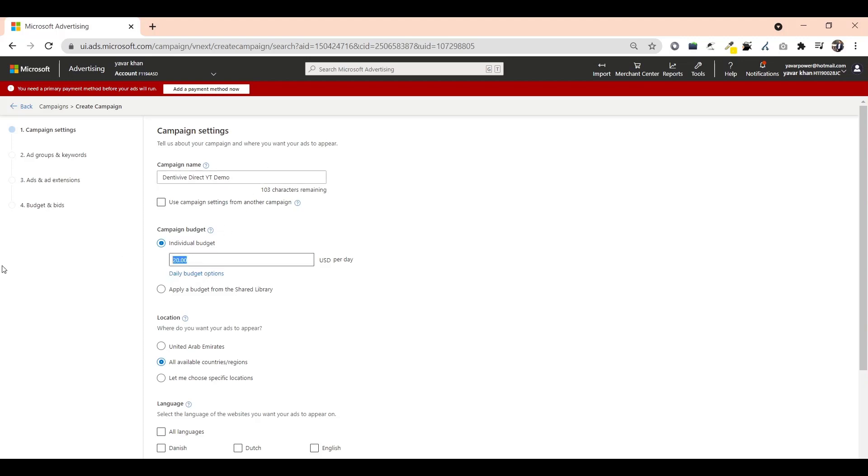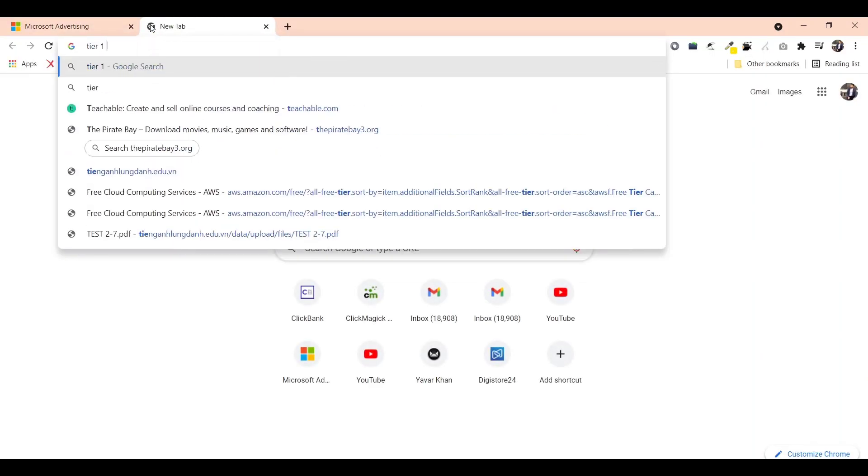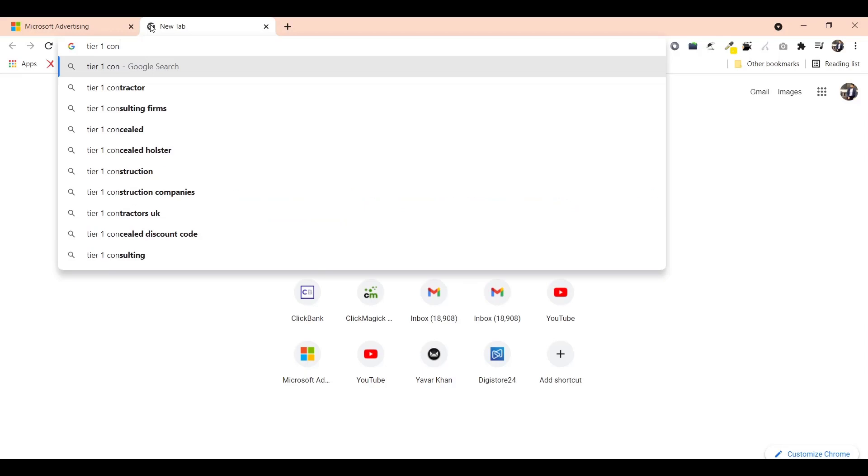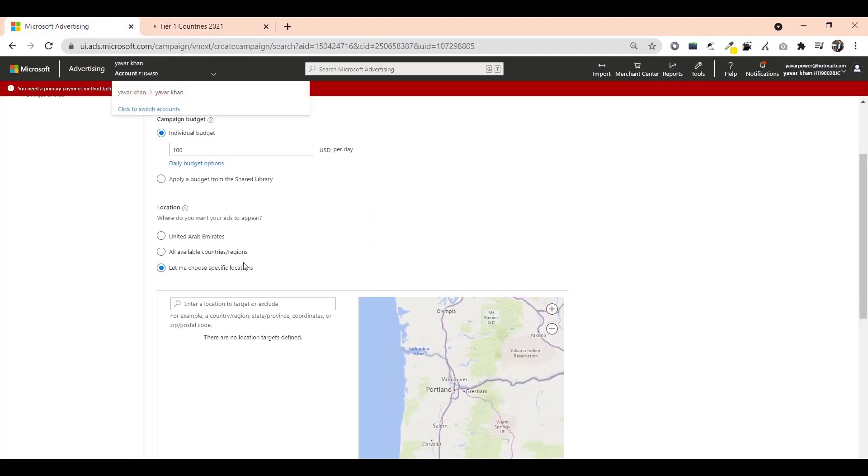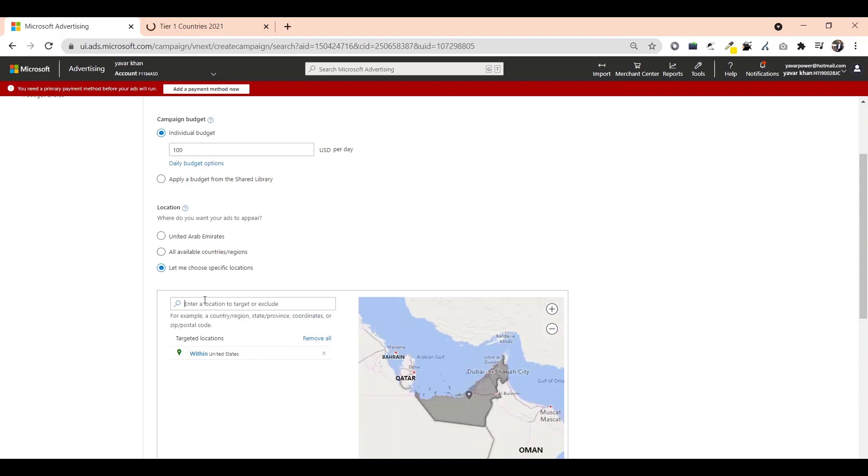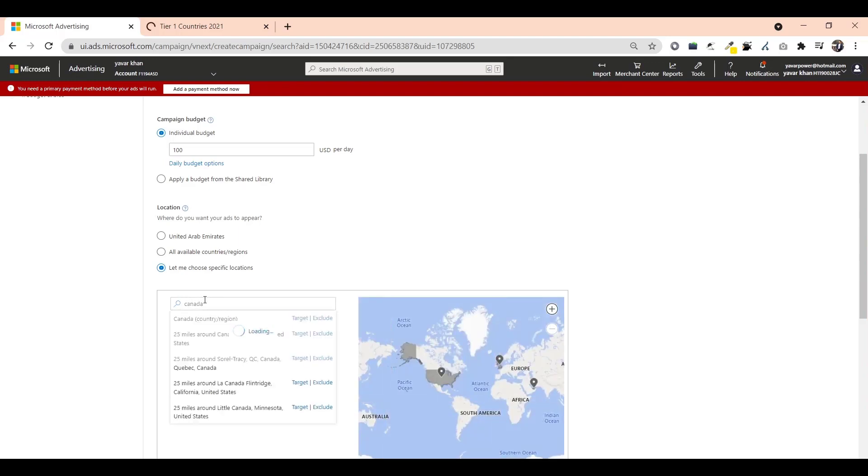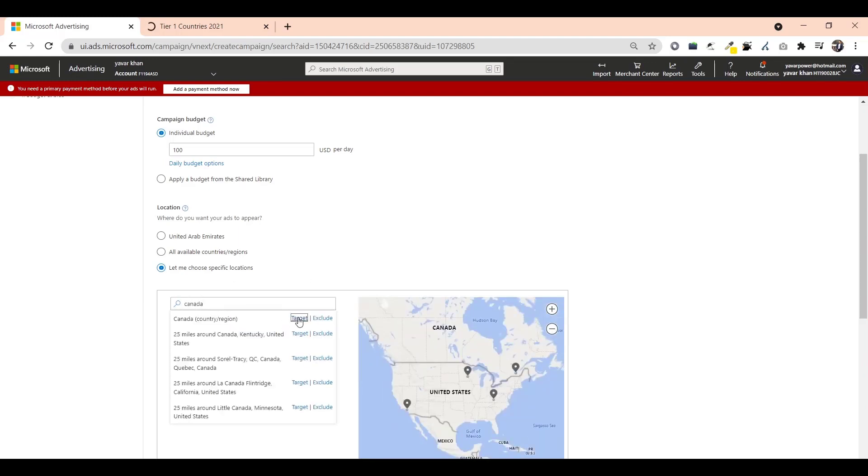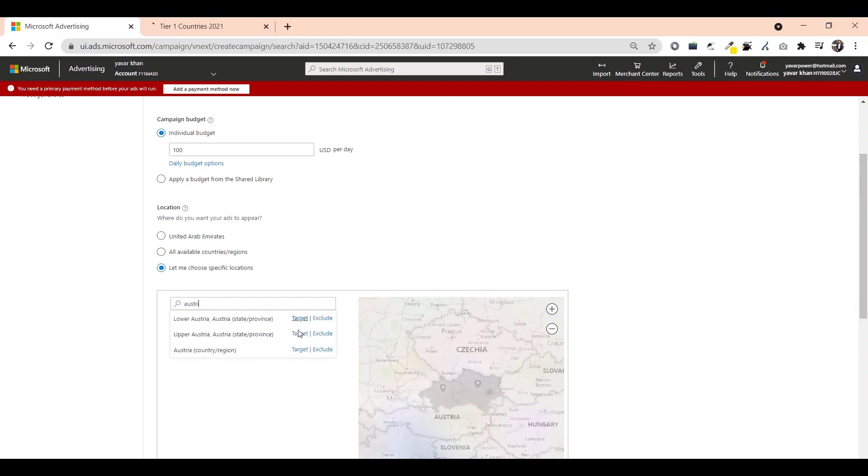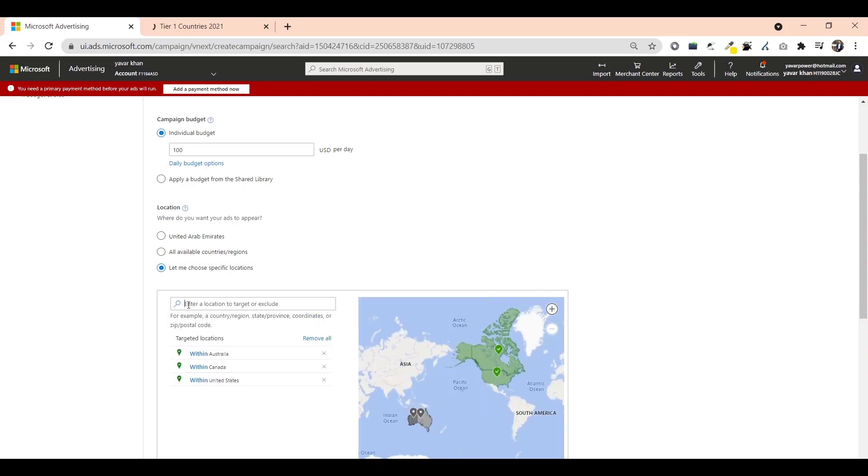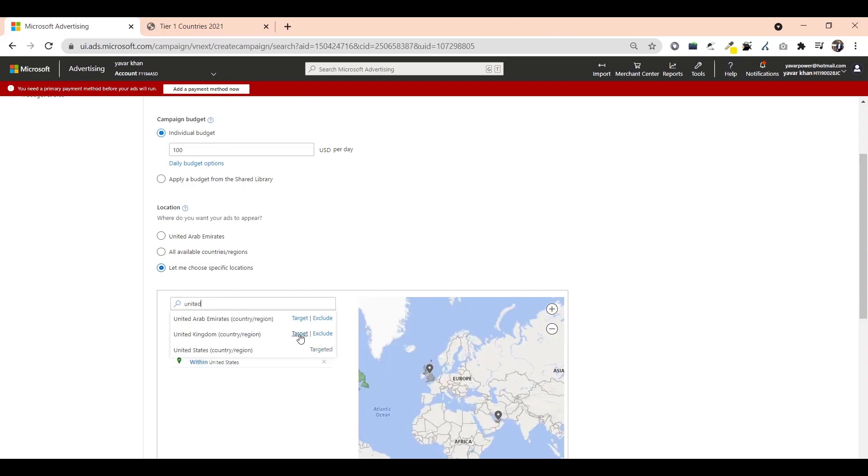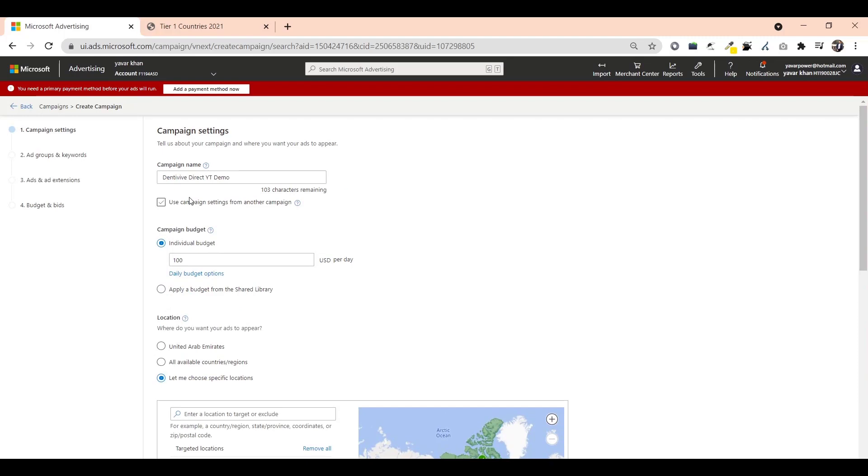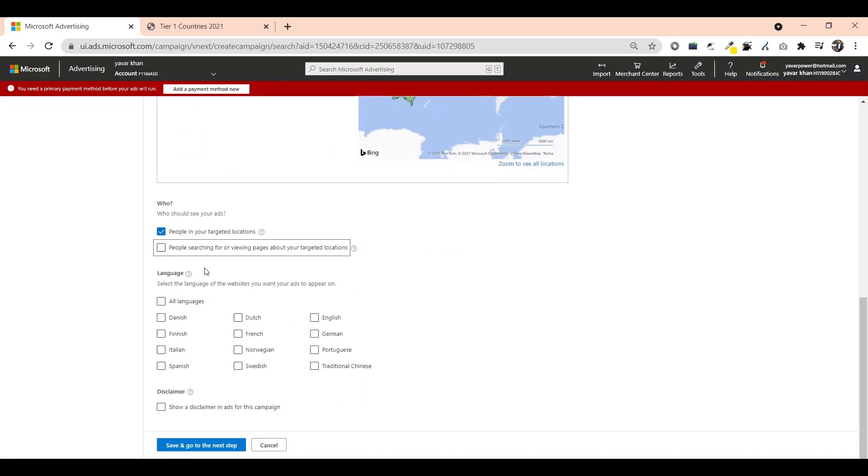My budget I would do is $100. Let me choose tier one countries. Tier one countries would be United States, Canada, Australia, New Zealand as well, UK as well, United Kingdom.